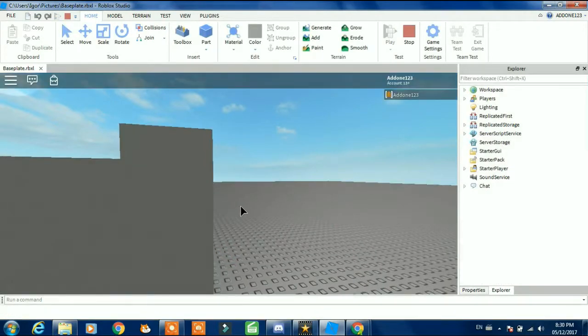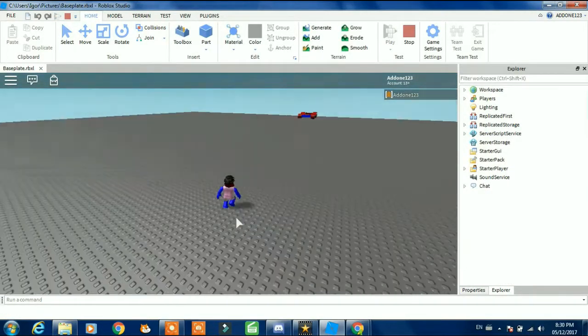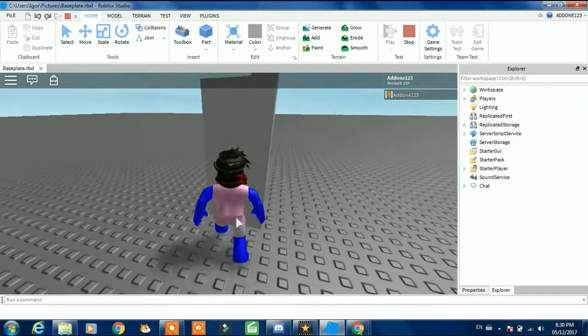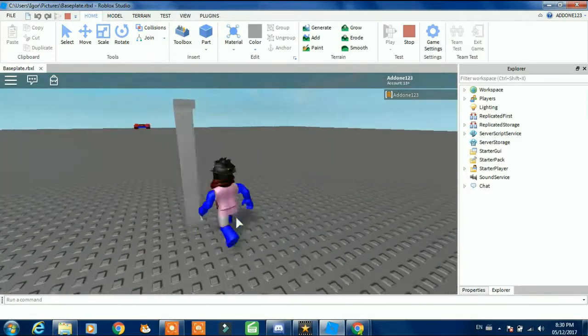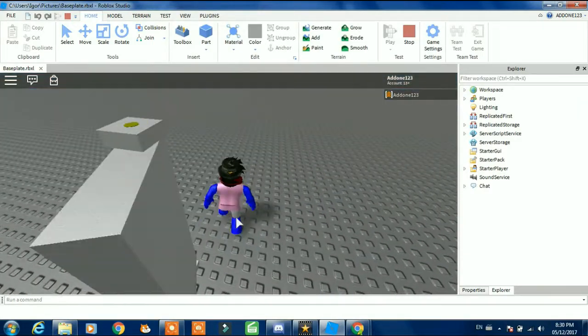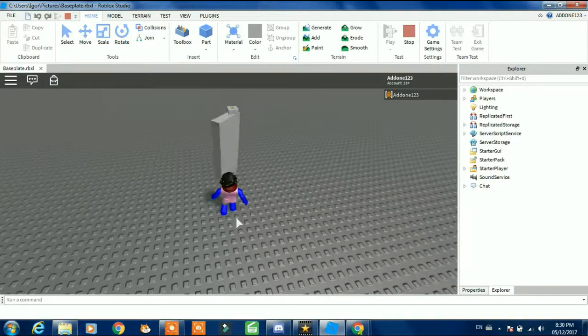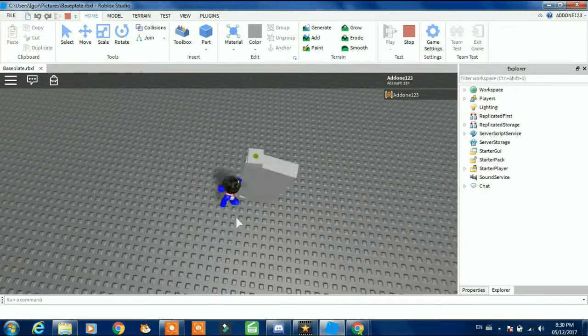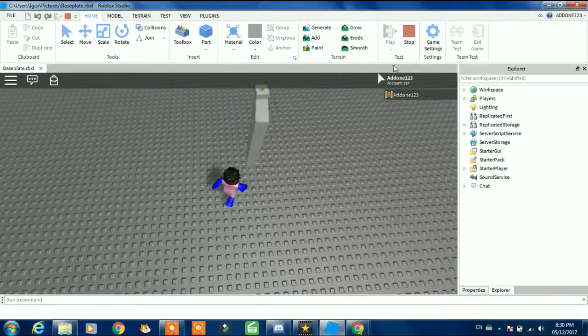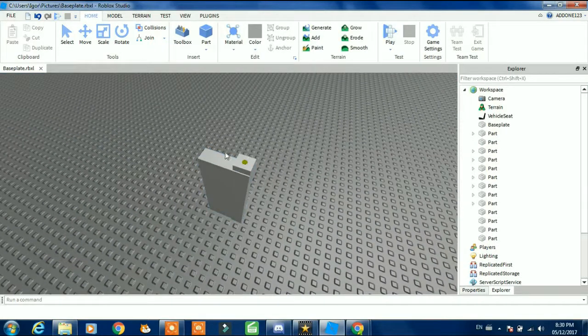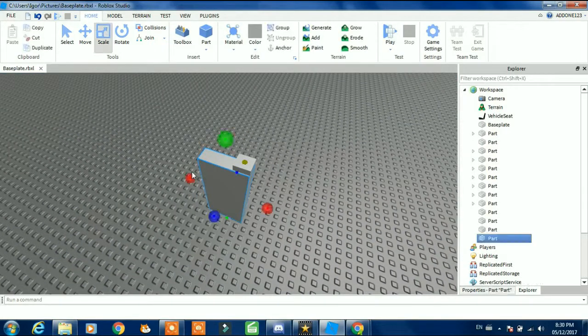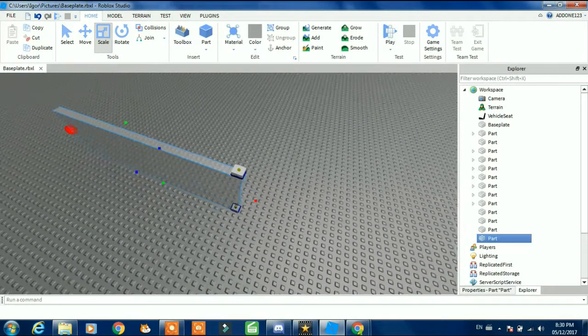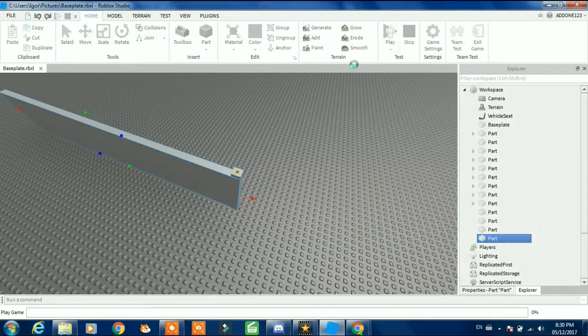Now when we start the game, what's going to happen is our door is going to be like this, so it'll be able to move. But we can still go like that and make it giant.